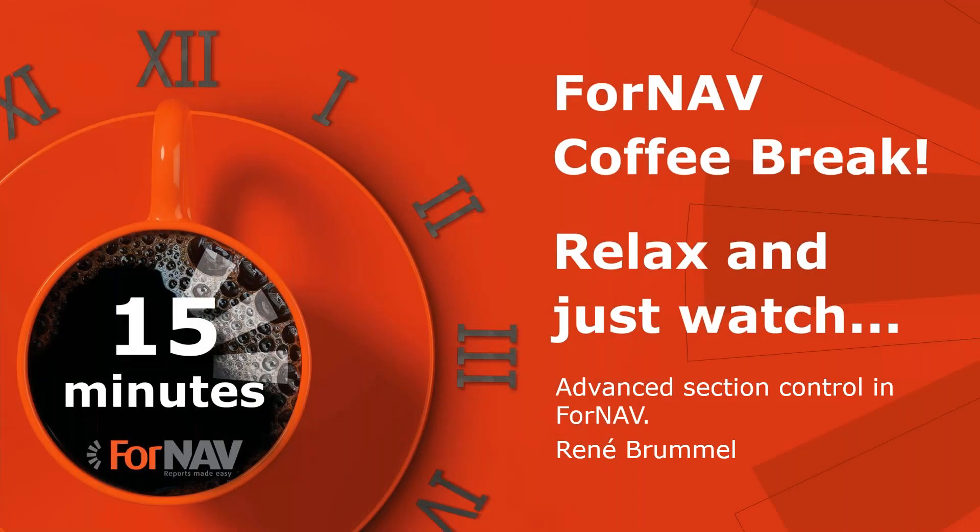Hi and welcome to this Fornav coffee break. My name is René Brummel. I'm a product specialist at Fornav and I will be your presenter today. As this coffee break is live, you can ask your questions via the GoToWebinar question window. We will answer them at the end of the coffee break.